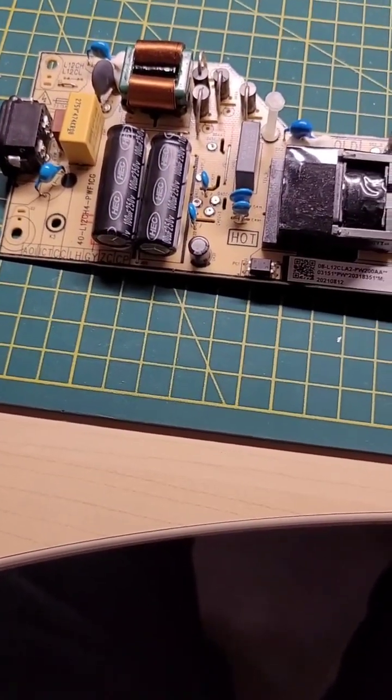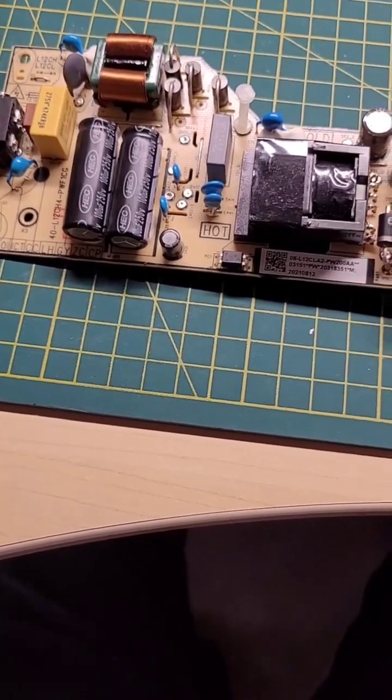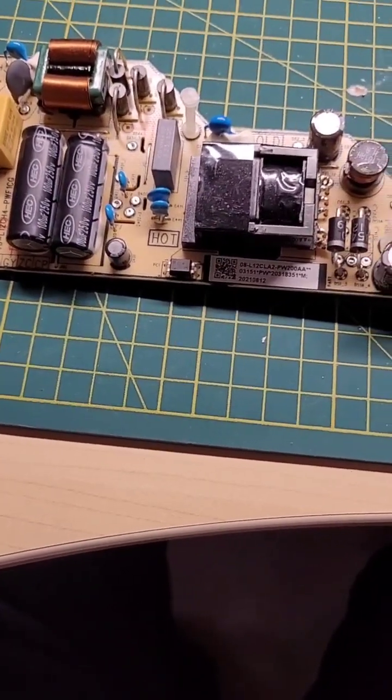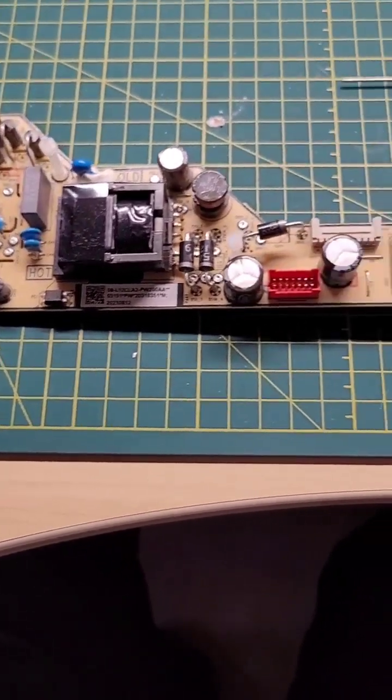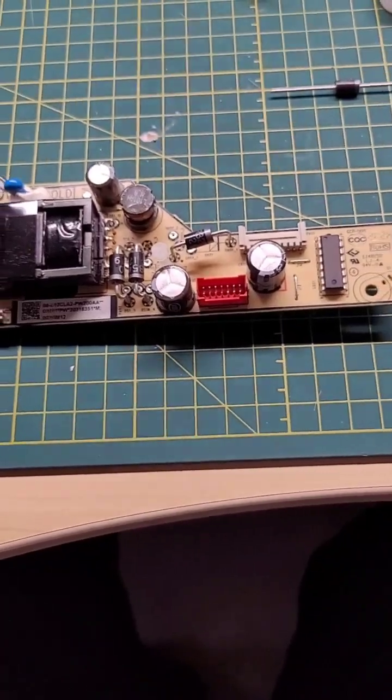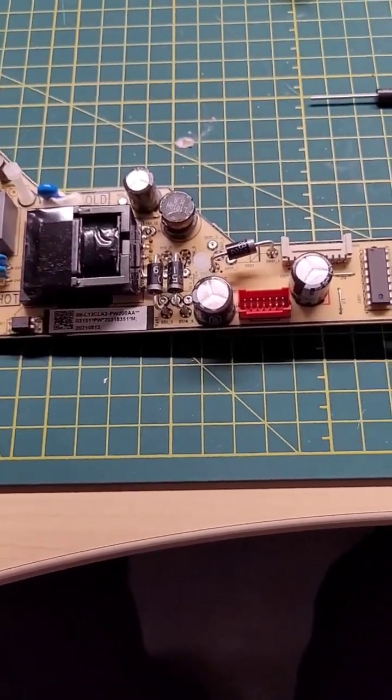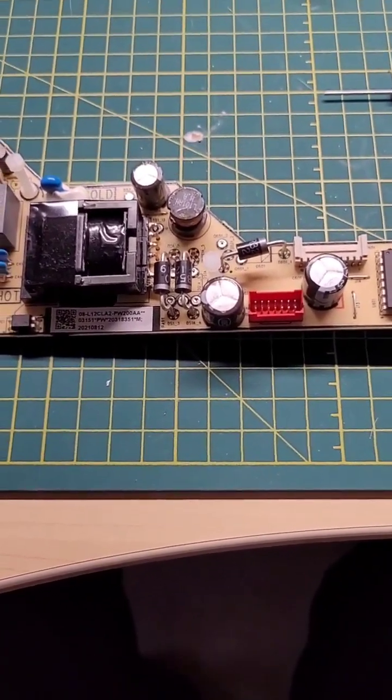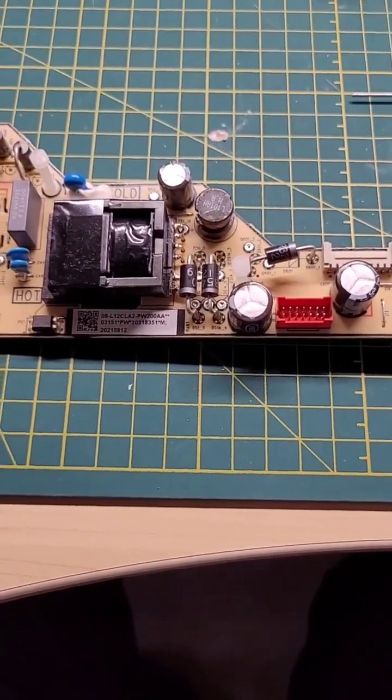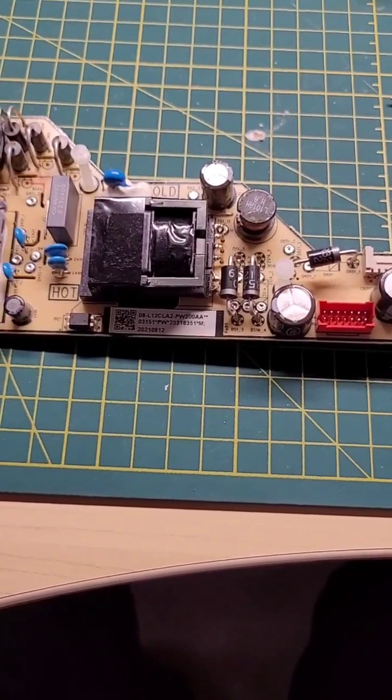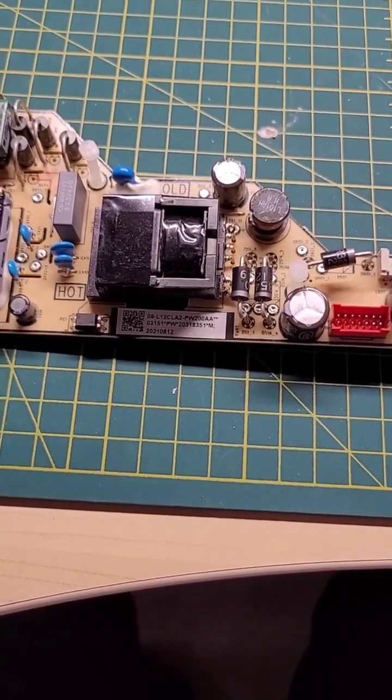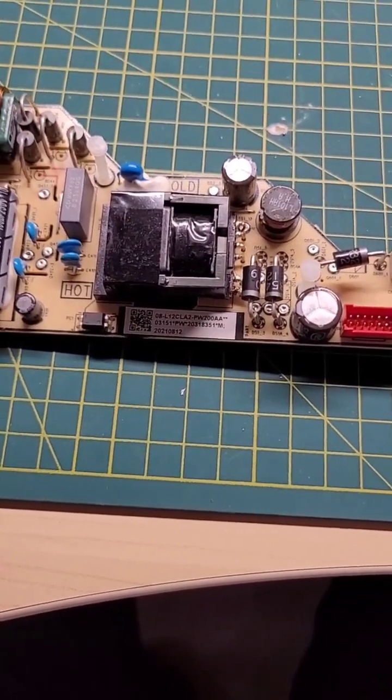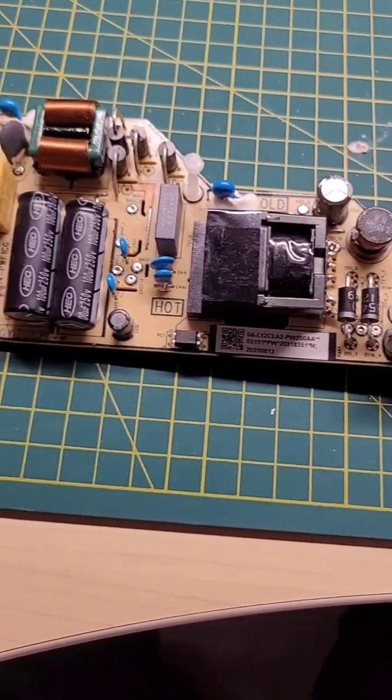The screen goes blank, but if you hold the flashlight to it, you can find that the logo is still behind the black screen.